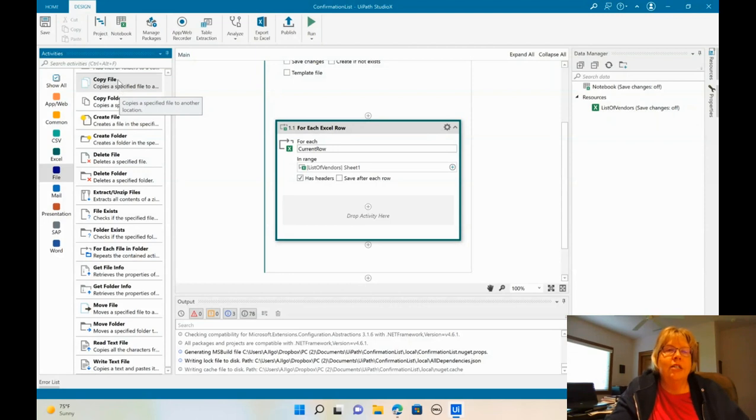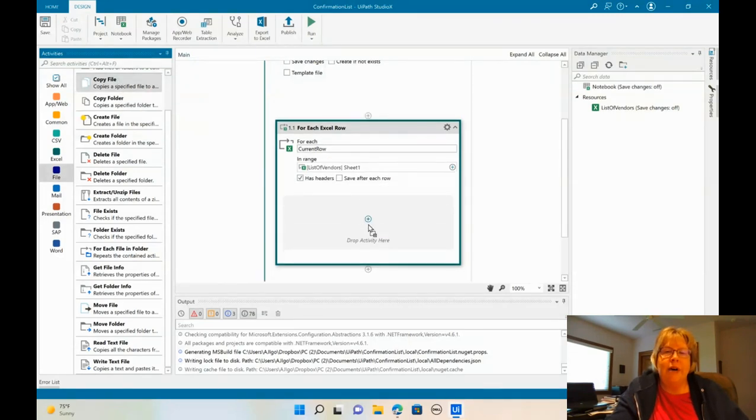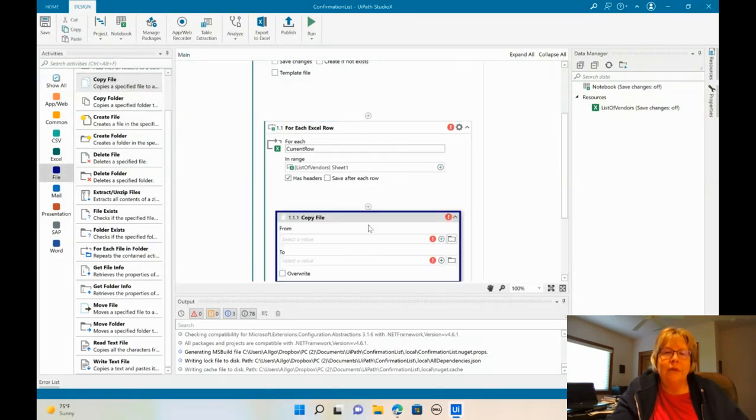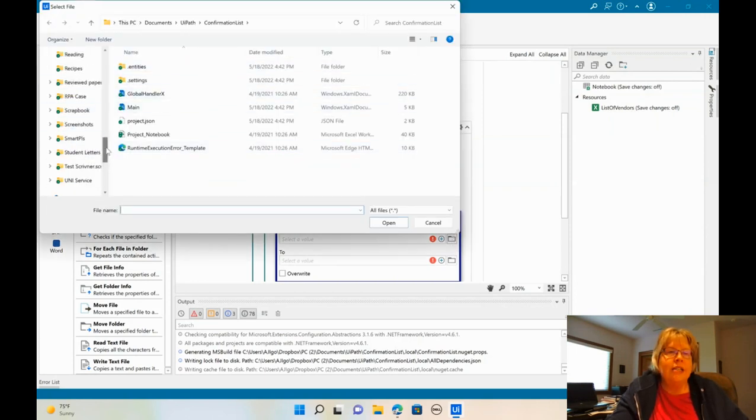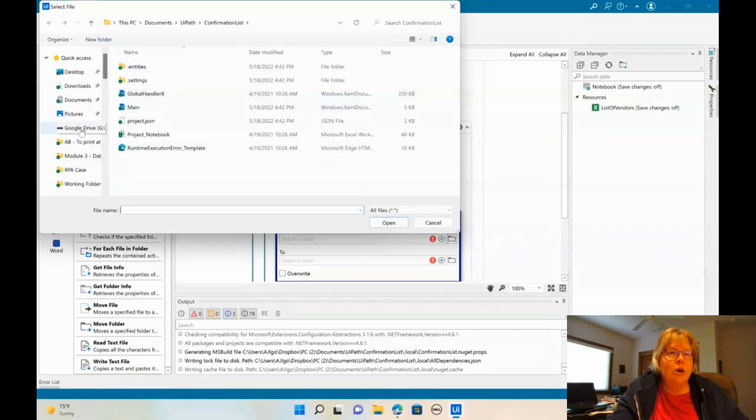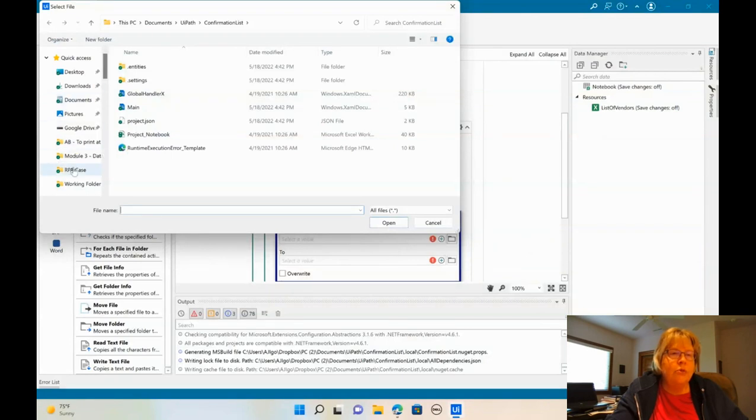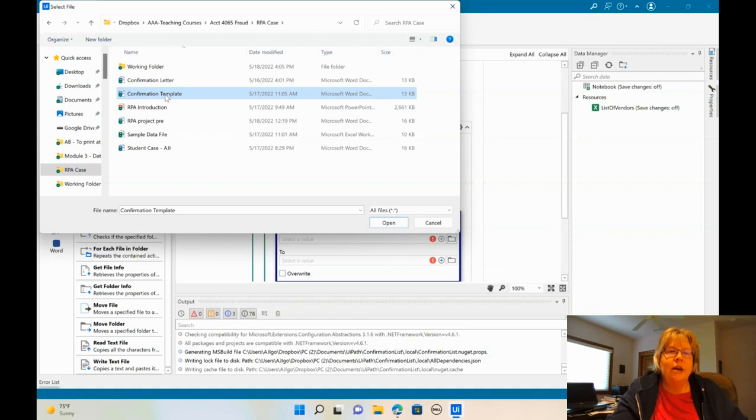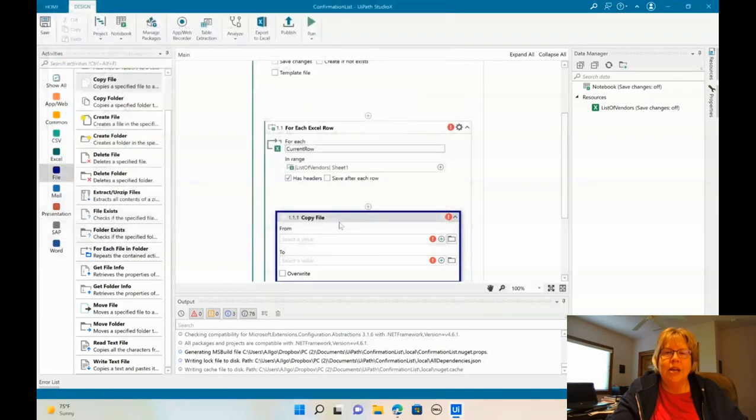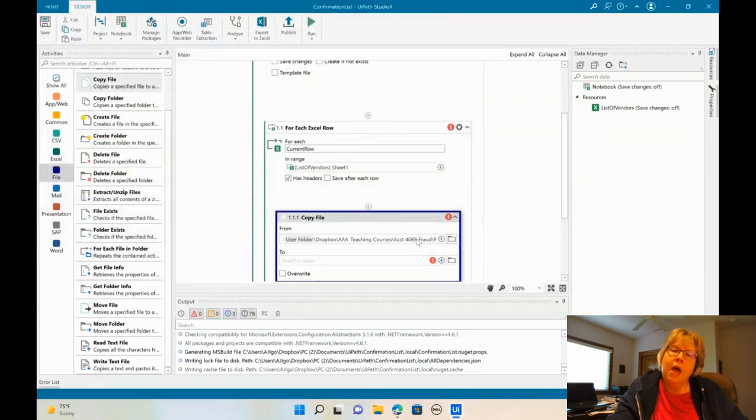All right. So let's go ahead and say copy file. We're going to select with copying that template. So once again, we are going to go to the RPA case, and here's the template. Ignore that letter. That was just something I was when I was playing.